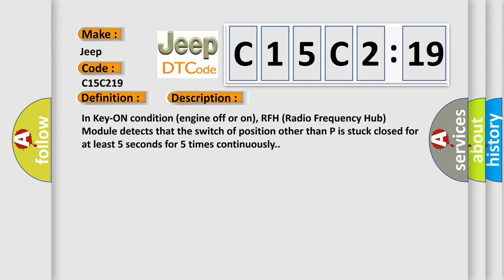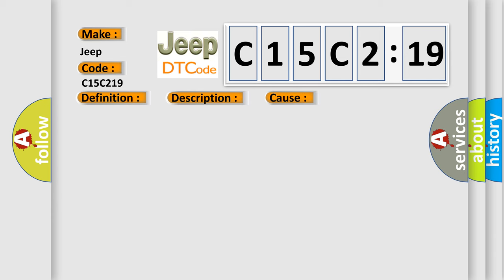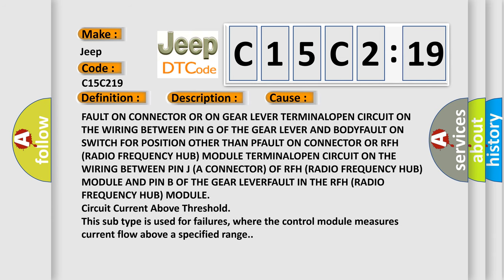This diagnostic error occurs most often in these cases: fault on connector or on gear lever terminal, open circuit on the wiring between pin G of the gear lever and DTC code.